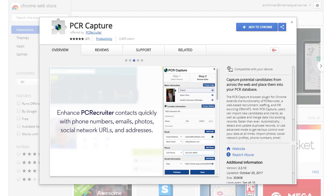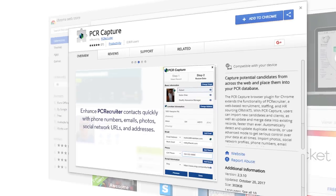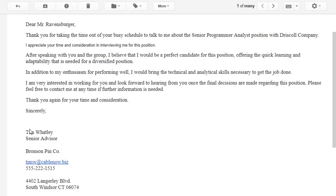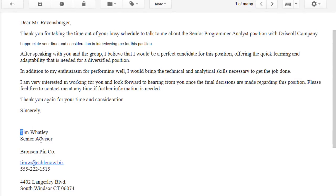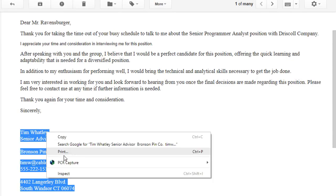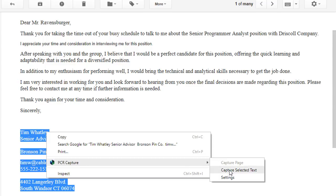This change expands the situations in which PCR Capture can save you data entry time. Let's say we've received a message in Gmail and want to add this person to PC Recruiter. We'll highlight the contact information in the signature, right-click, and choose Capture Selected Text.